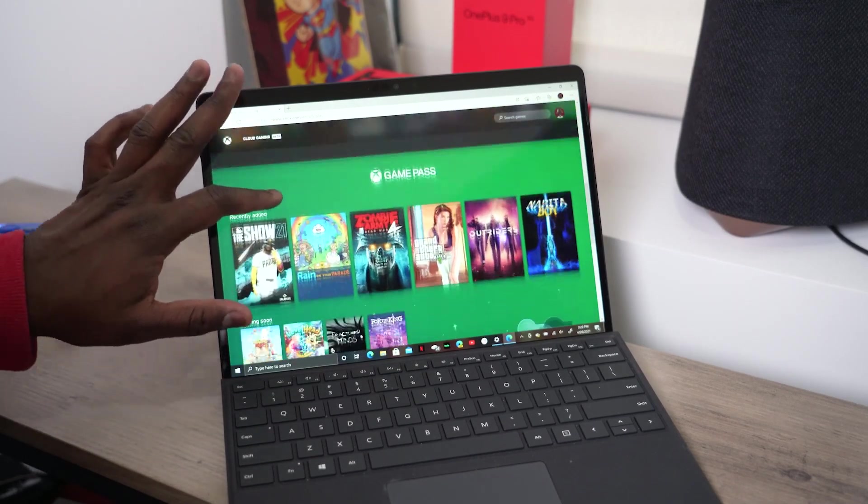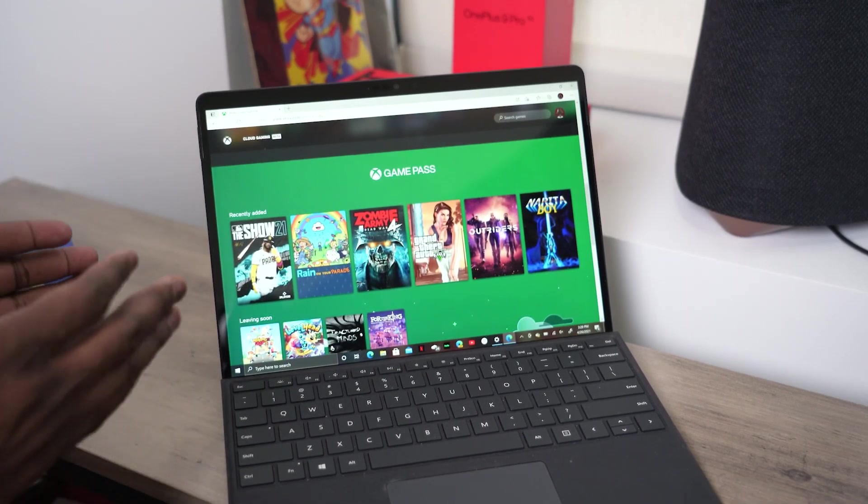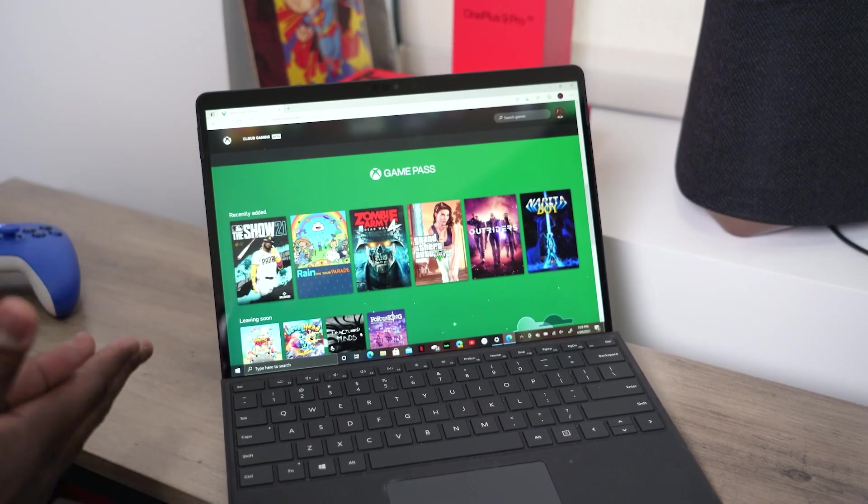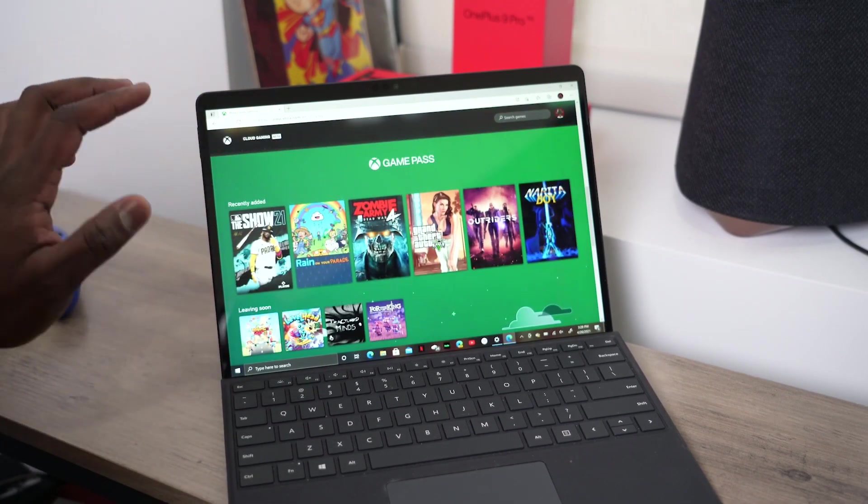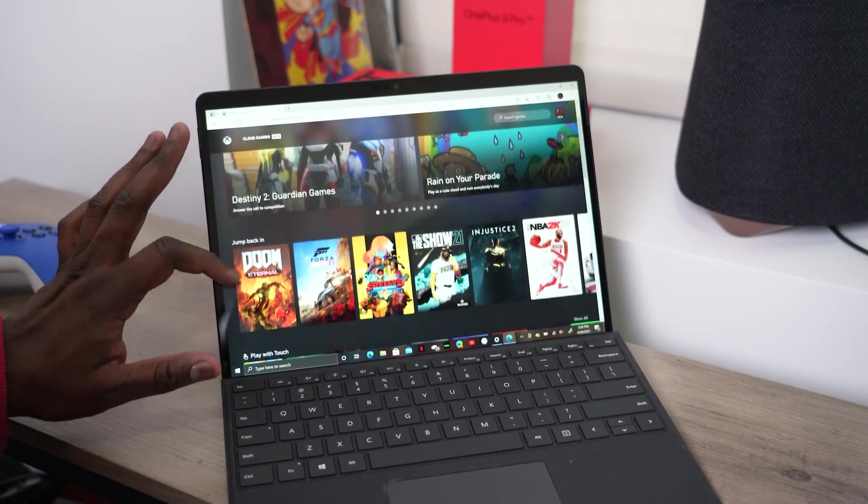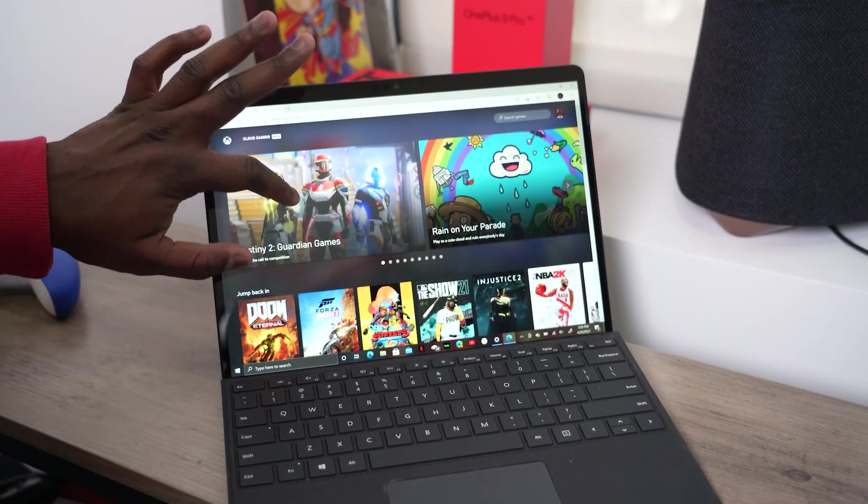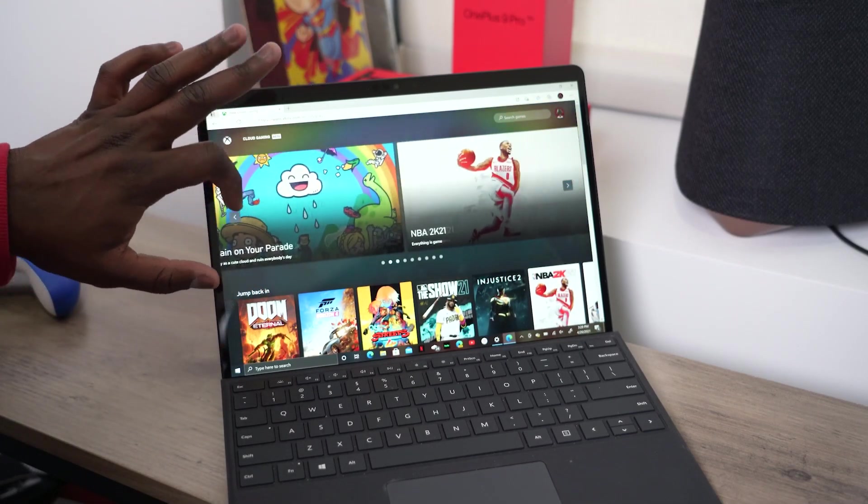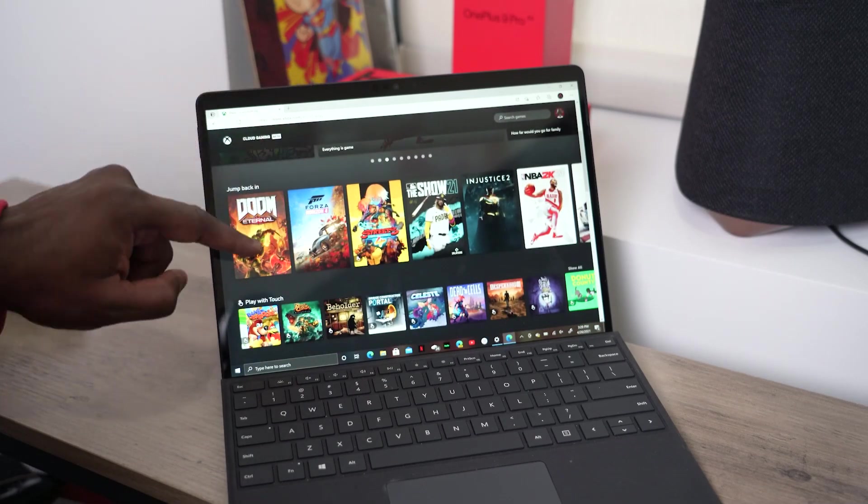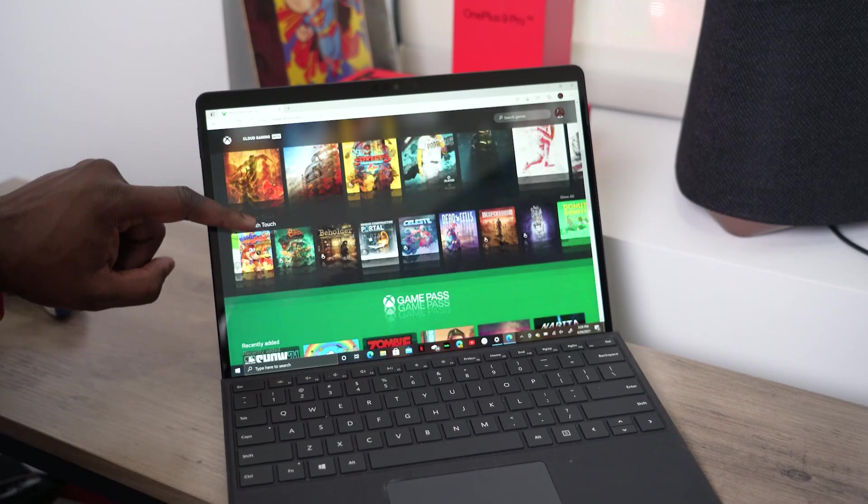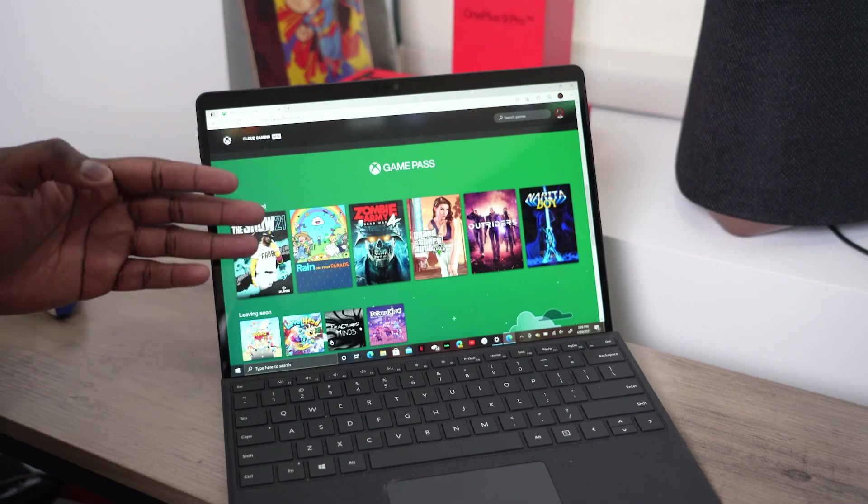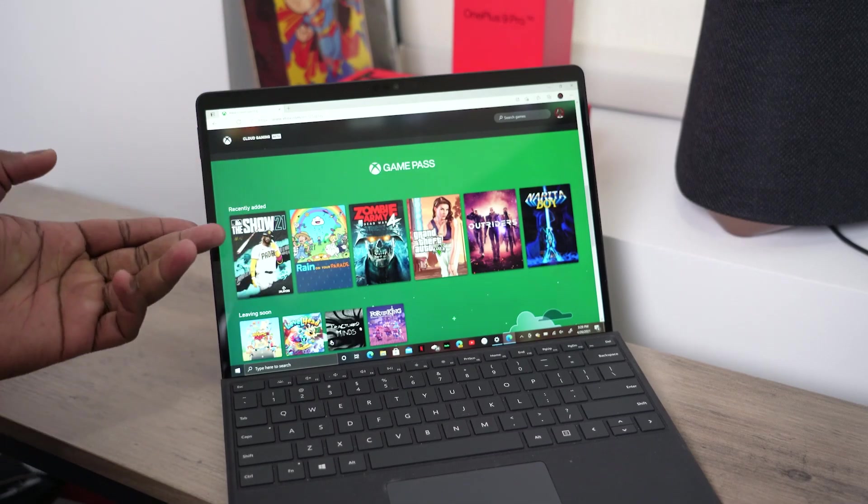This is Xbox Game Pass running on my Surface Pro X. As you can see clearly, I'm just gonna scroll through. You do have featured games at the very top. You can jump back into the games you were playing. Then you've got general Game Pass showing you recently added, like MLB The Show 2021.